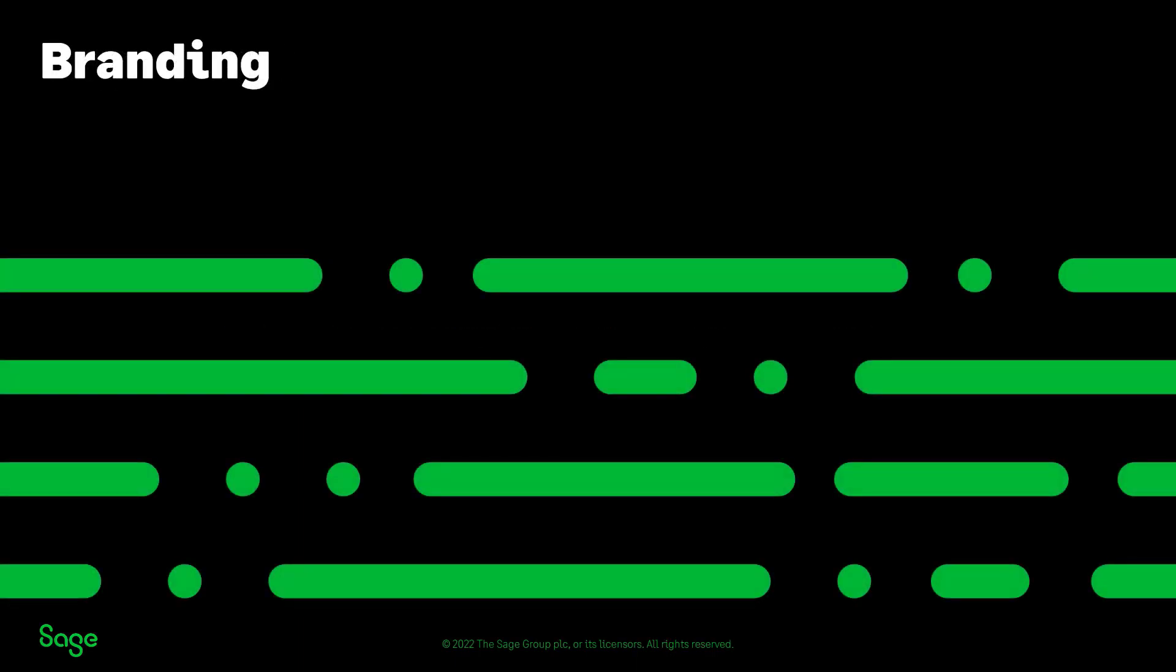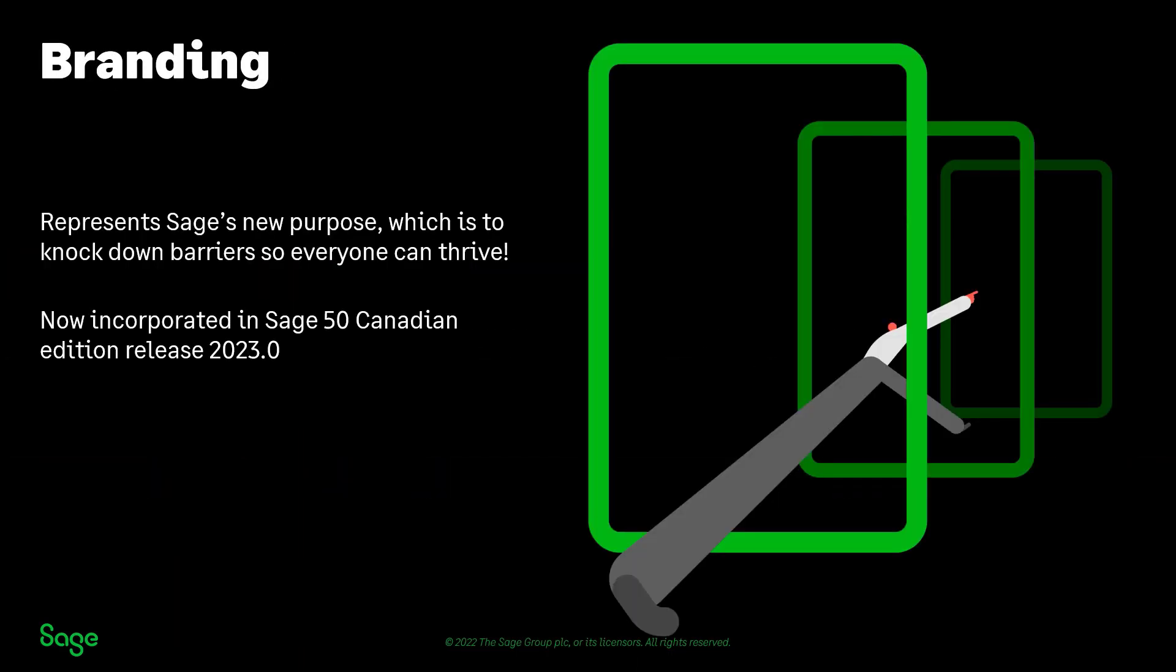The refreshed brand represents Sage's new purpose, which is to knock down barriers so everyone can thrive, and is now incorporated in Sage 50 Canadian Edition Release 2023.0. While the core functionalities remain the same in the program, it will now incorporate some changes as part of Sage's new branding initiative.